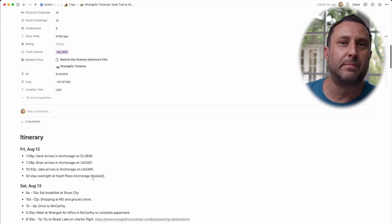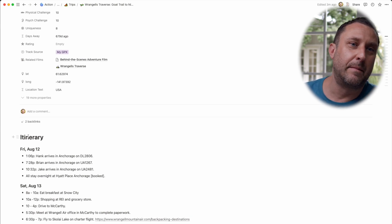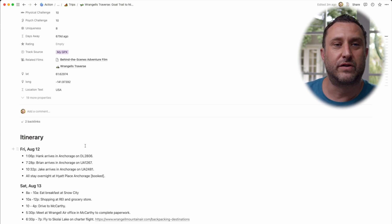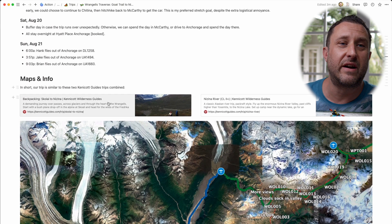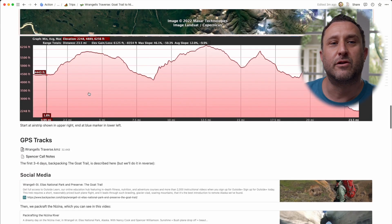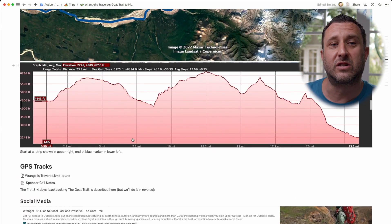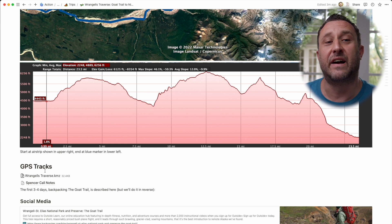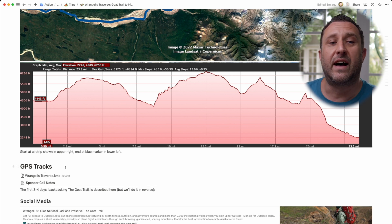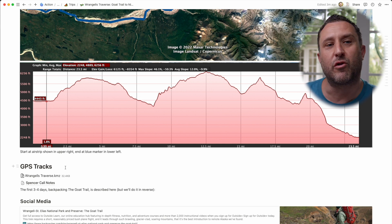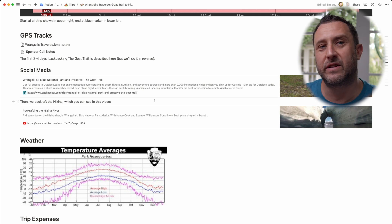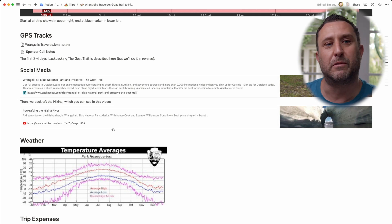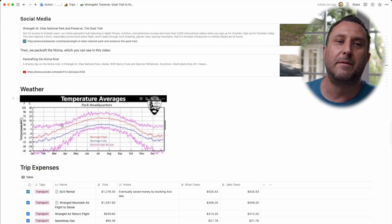I have a template I use to plan each trip with a bunch of sections. First is the itinerary for the trip, then all the maps and info I found on the internet embedded in here — a map of the trip, the elevation profile. I put links to GPS tracks I found so that friends I've shared this with can import them into their phone before we go. I have a social media section with videos of other people going on the trip so people can see what it looks like. And I have a weather and climate section.